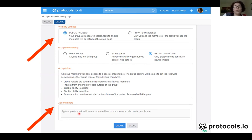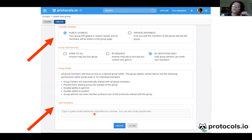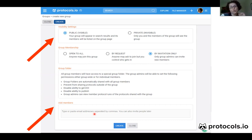You can invite people using their email address, and you can do it right away as you are creating the group, but this can also be done later. You can send an email with an invitation, or if you don't have the email of that person, there's also a link that you can share through Slack, for example, and then people will be able to join your group through that link.